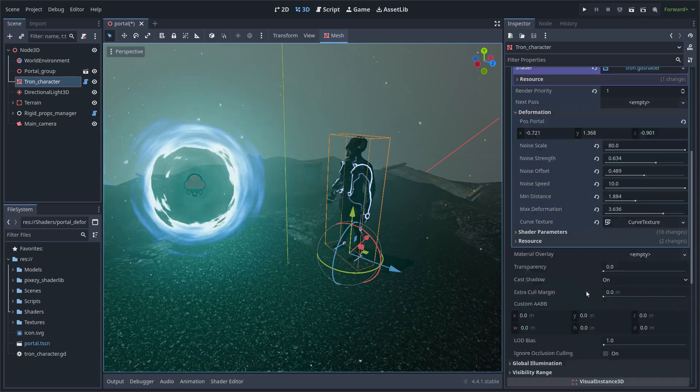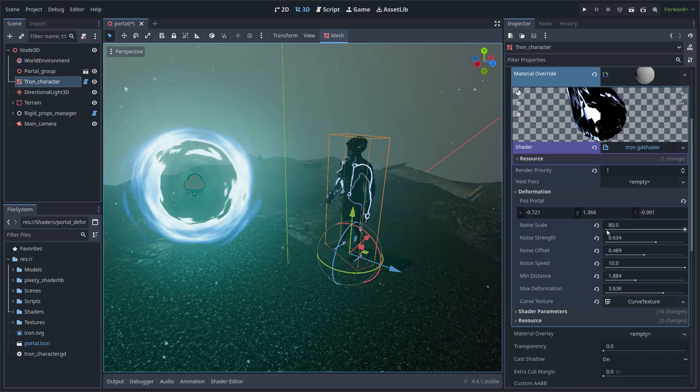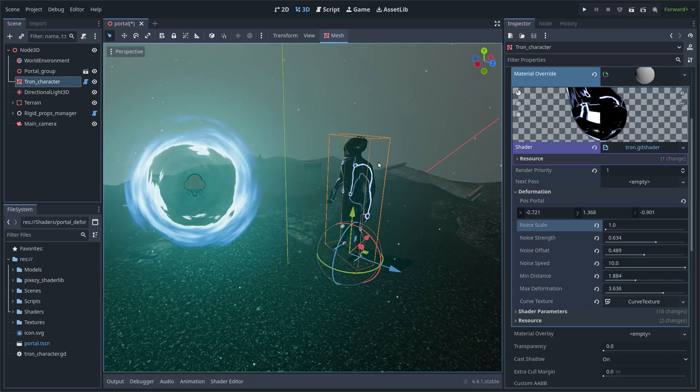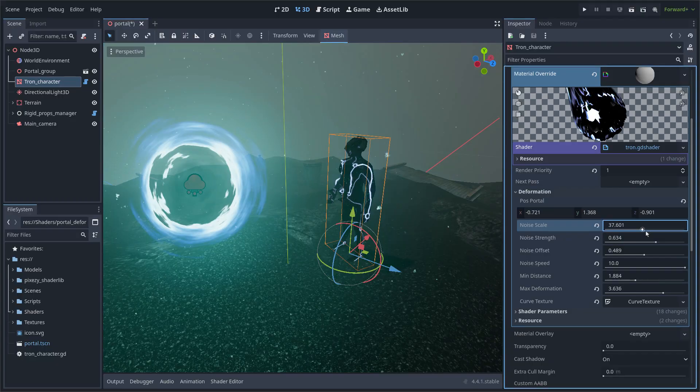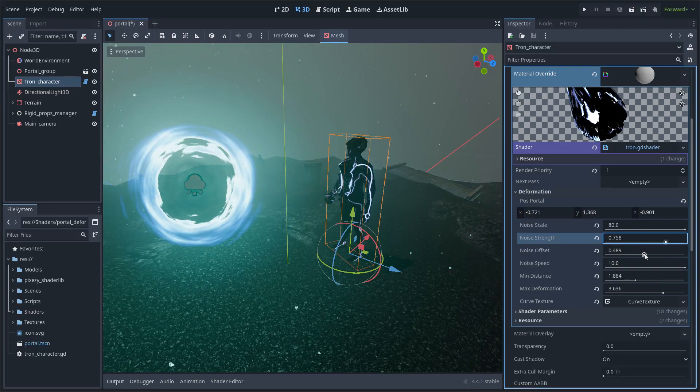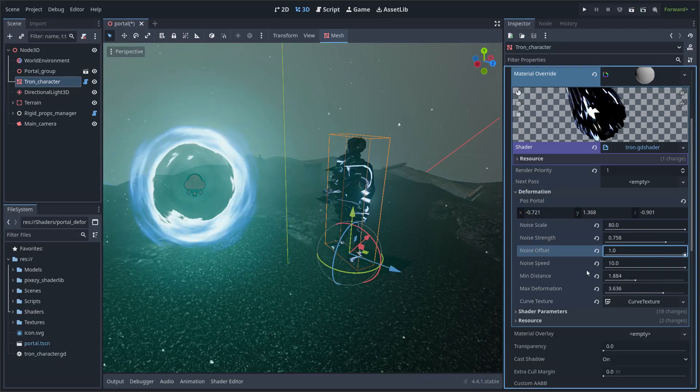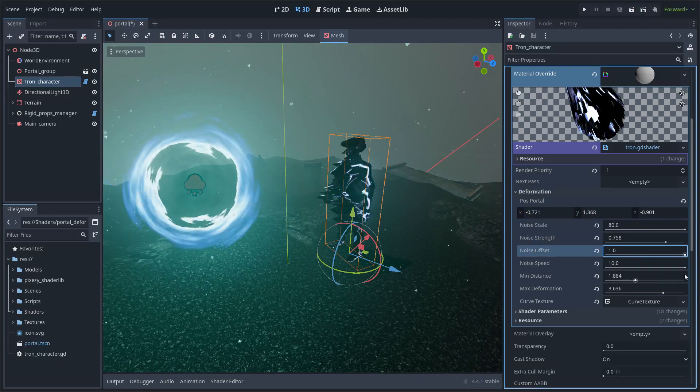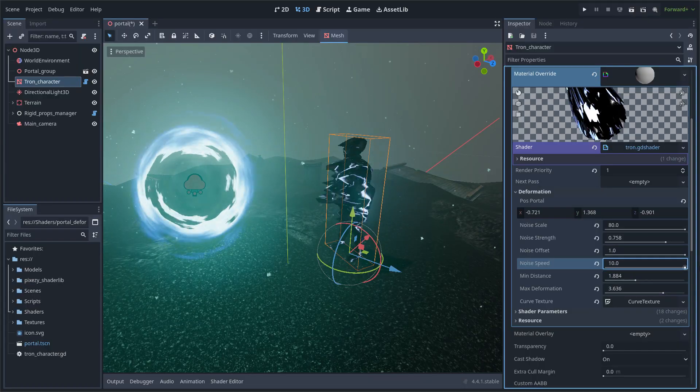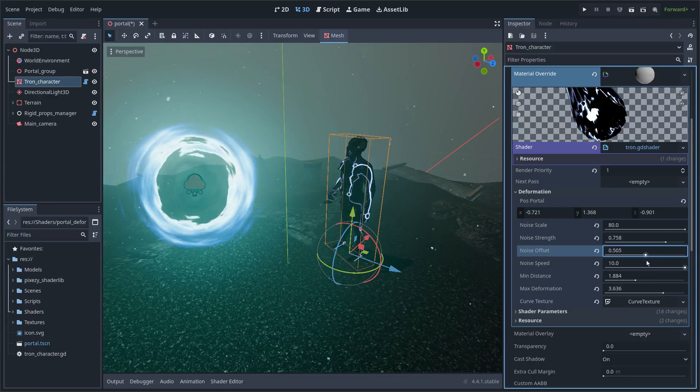Here are several properties of the deformation shader, such as noise force, speed, and so on, and the minimum distance for the character to be absorbed by the portal.